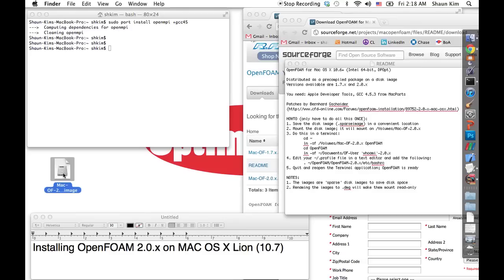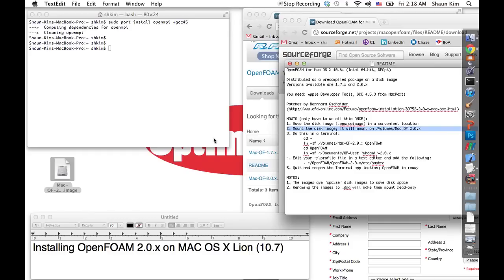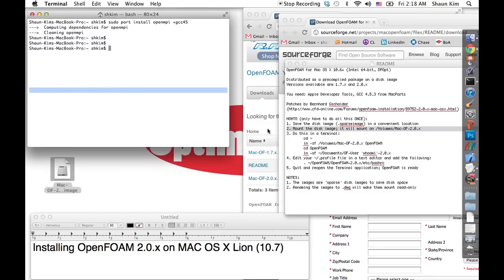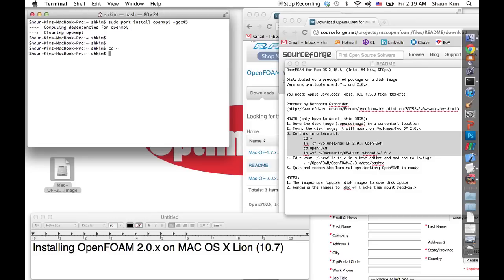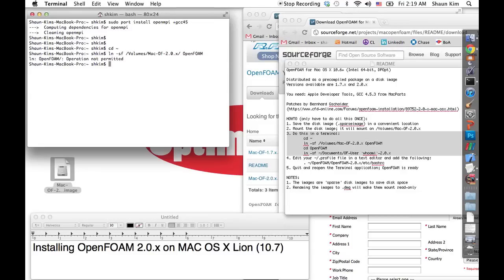Now we have this sparse image, and I'm going to mount it by double-clicking on it. That's step two. I'm now ready to move to step three, which we do in terminal. I'll CD into the mounted image — I have to redirect this mounted image to something called openfoam volume. You shouldn't have any problem just calling openfoam.